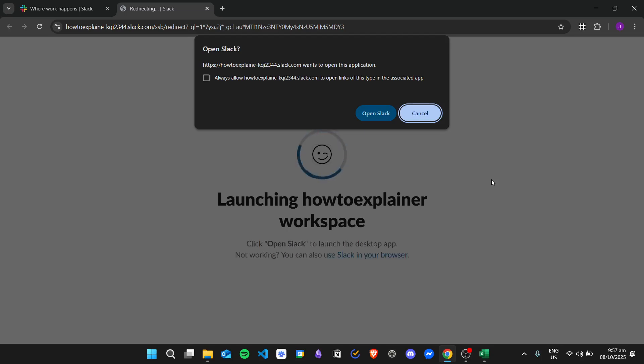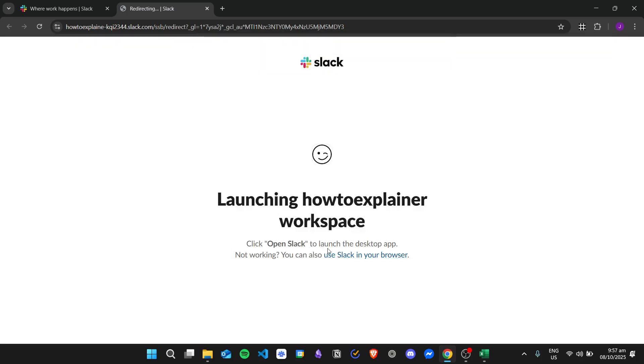...and click on Open Slack. But if not, you can just click on Cancel and then click the link right here to use Slack in your browser.